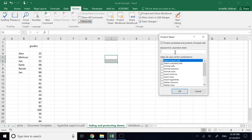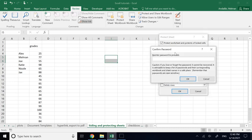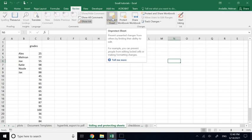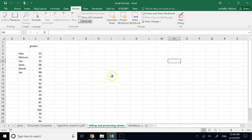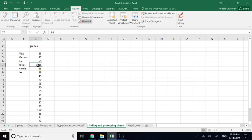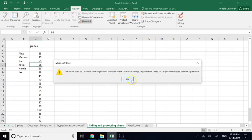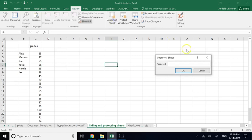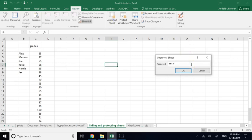If you forget the password, you cannot retrieve the data. After typing and confirming the password, the sheet is protected. Now if you click on any cell and try to type anything, it says the sheet is protected and you need the password to make any changes — it's locked. To unprotect, go to Unprotect Sheet, enter the password, and then you can do whatever you want.